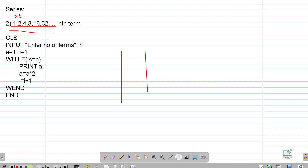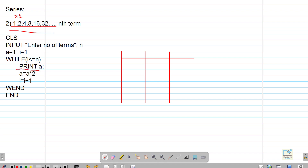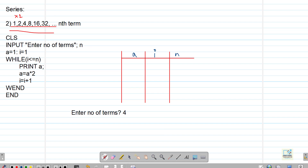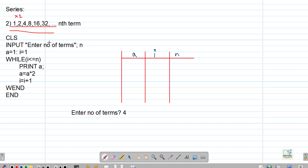Let's do the dry run of this program. The difference from the previous program is: we had a equal to a plus 2 there, but here we have a equal to a into 2. For the dry run, we make columns for a, i, and n. We are taking 4 terms, so n is 4. Initially a equal to 1 and i equal to 1. The condition is while i less than equal to n: 1 is less than equal to 4, so the condition is correct.